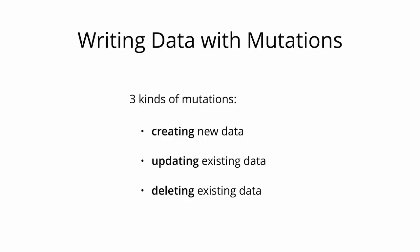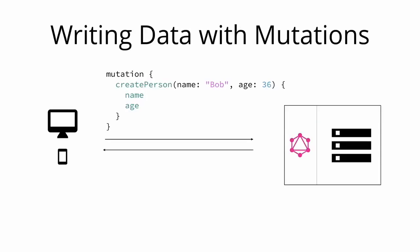Mutations generally follow the same syntactical structure as queries, but they always need to start with the mutation keyword. Now let's take a look at an example mutation. Notice that similar to the query that we wrote before, the mutation also has a root field. In this case, the root field is called createPerson. We also already learned about the concept of arguments for fields. In this case, the createPerson field takes two arguments that specify the new person's name and age. Like with a query, we're also able to specify a payload for a mutation, in which we can ask for different properties of the new person object. In our case, we're asking for the new person object.